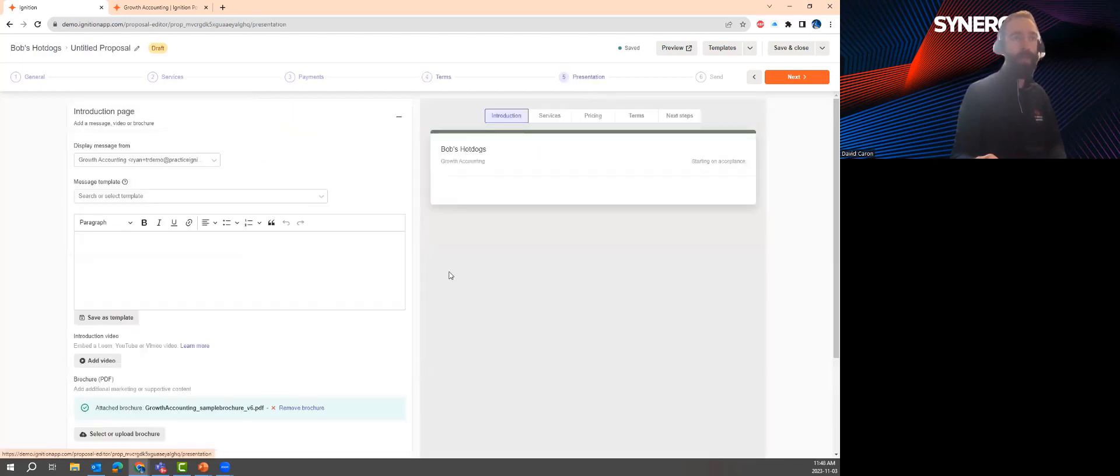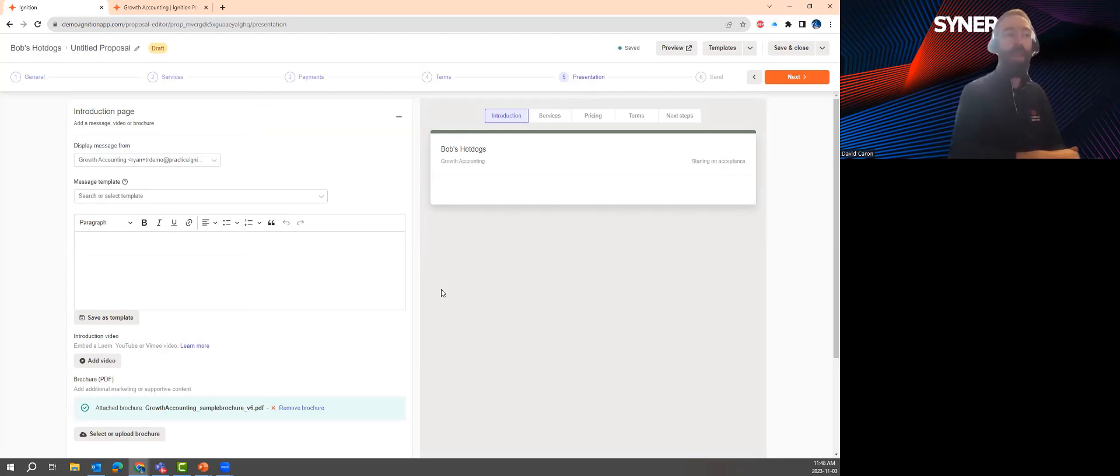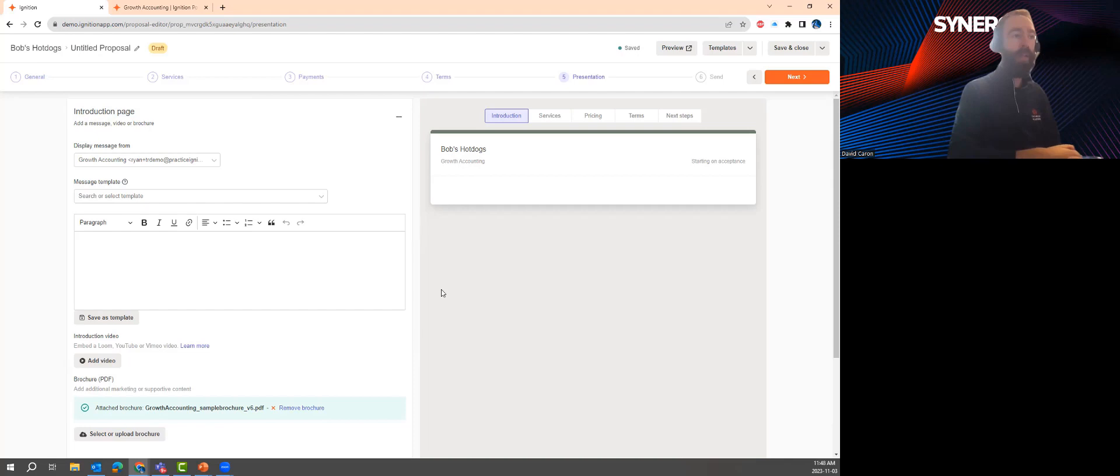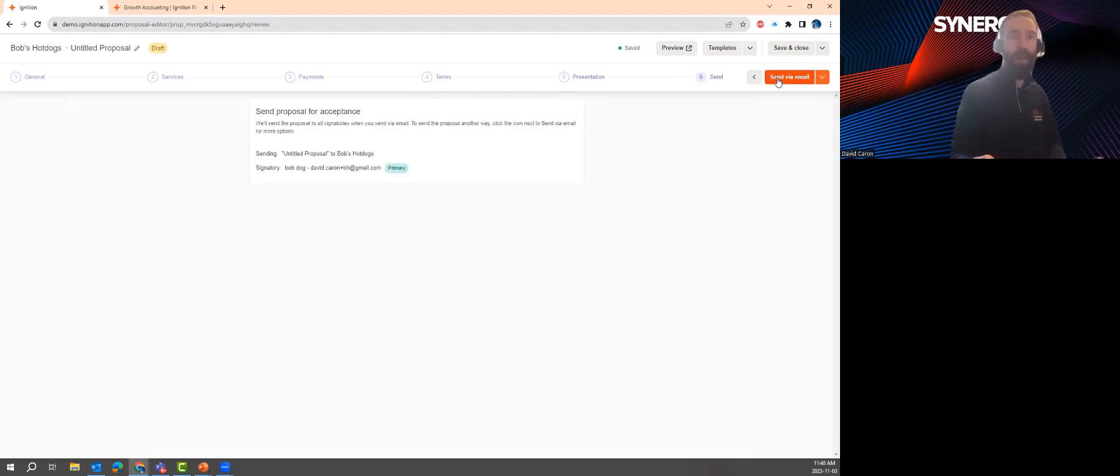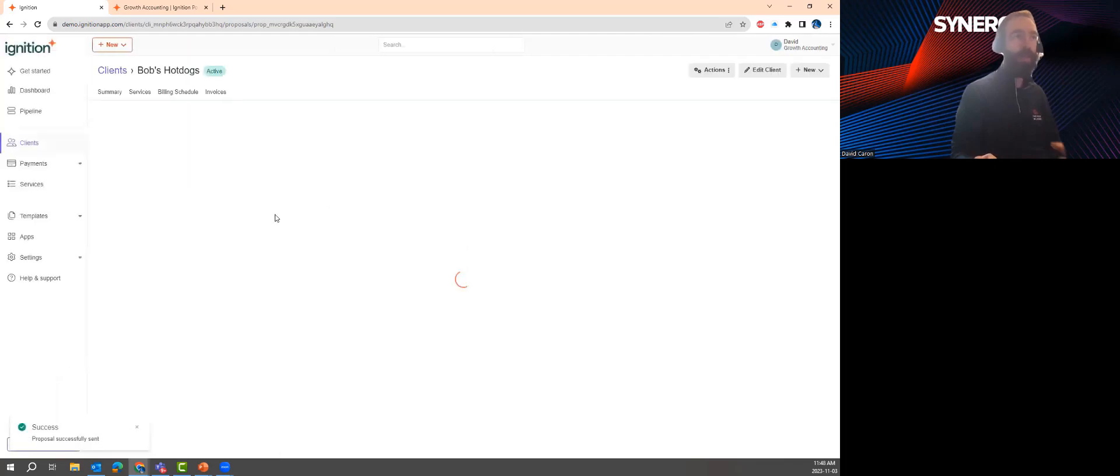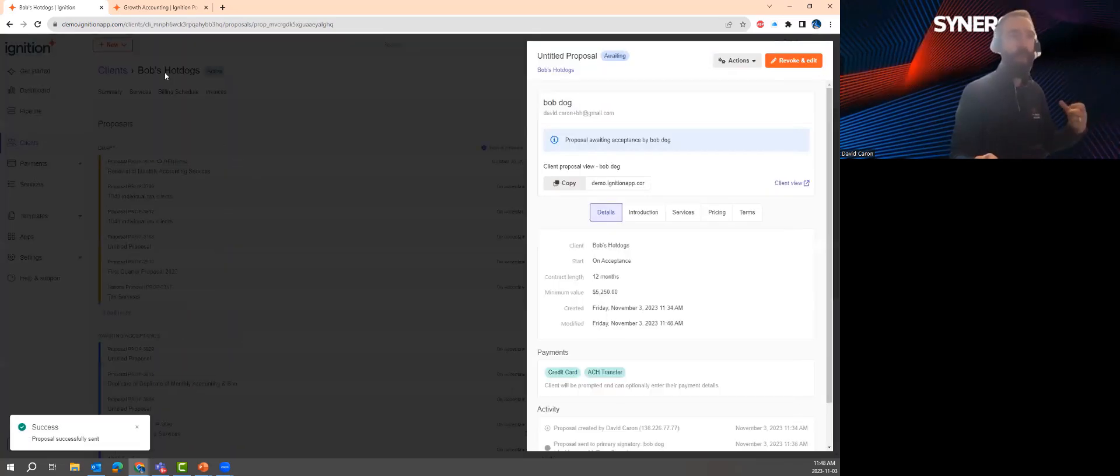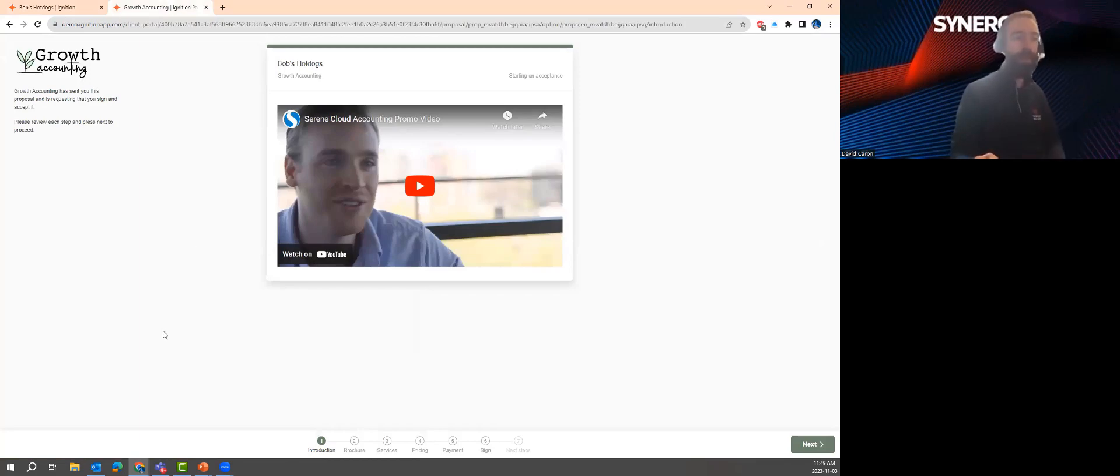Next, the presentation step. So here, we have an opportunity to add marketing collateral to our proposal. We can do things like embed a video, add a brochure. And the idea here is to showcase our branding and really articulate our professionalism for our firm. Once we're satisfied, we're going to go ahead and send this proposal via email. So now the client is going to get an email with a link. And when they click on the link, it's going to bring them to the proposal.